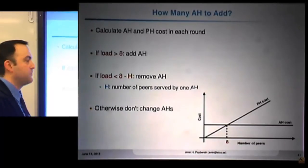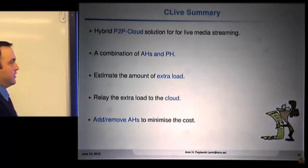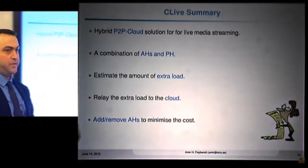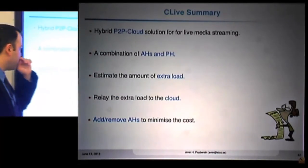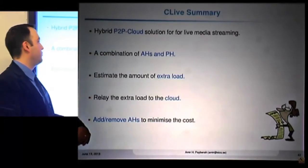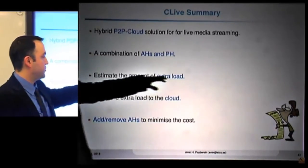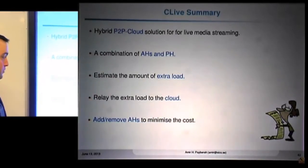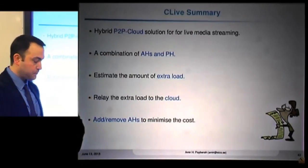That is the whole idea behind Clive. To summarize: Clive is a hybrid peer-to-peer cloud solution for live media streaming combining active and passive helpers. To determine the number of active helpers, we estimate the extra load and add or remove active helpers to minimize costs.